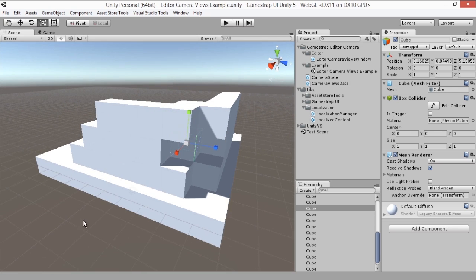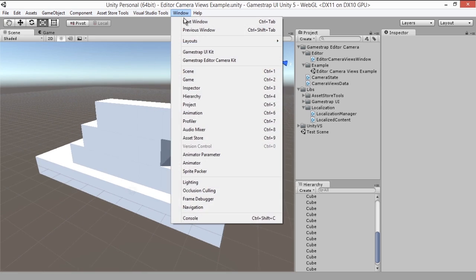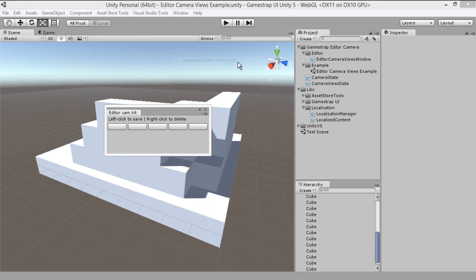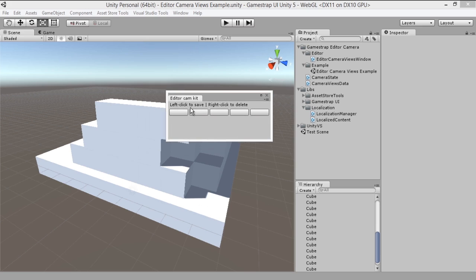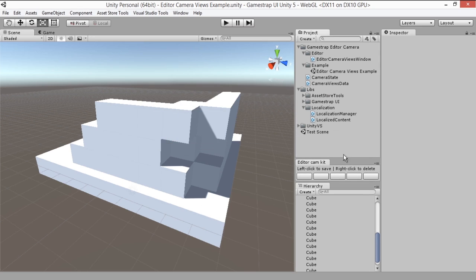Let's open up the kit under Window, GameStrap Editor Camera Kit. Let me attach it to the panel here to the right. You'll see that the window has five empty buttons or slots.